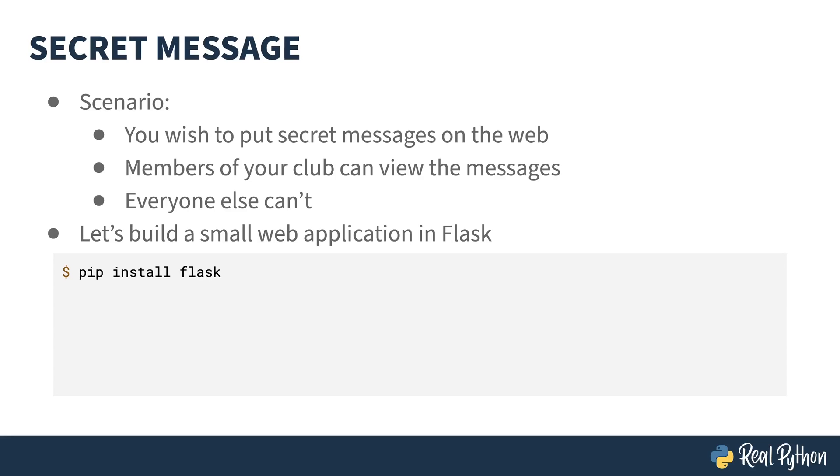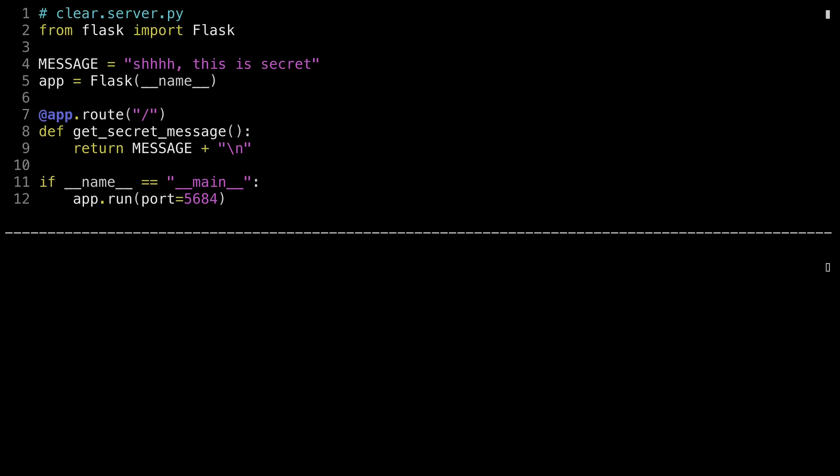I'm going to start out by showing you how to build a simple web application using Flask. To do this, you're going to want to do pip install Flask, preferably in a clean virtual environment. This is a simple Flask application. The key to it is line 8 and 9. The decorator, called app route, registers the slash path with this function. When you hit the Flask server and use slash as your path, this method gets called. Whatever is returned from this method is sent back as the HTTP response. In this case, I'll be taking the message defined in the global variable message and returning it.